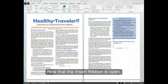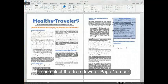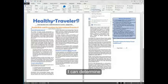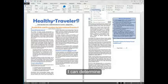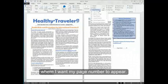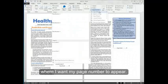Now that the insert ribbon is open, I can select the drop down at page number. I can determine where I want my page number to appear.